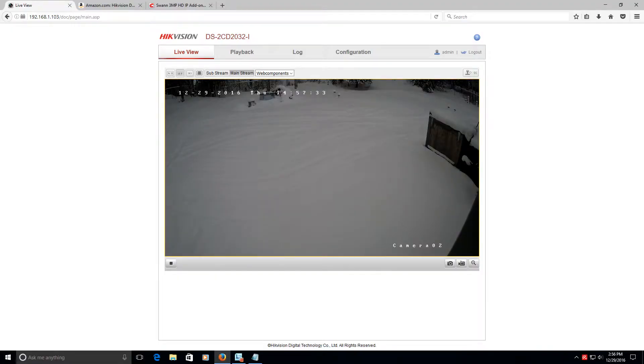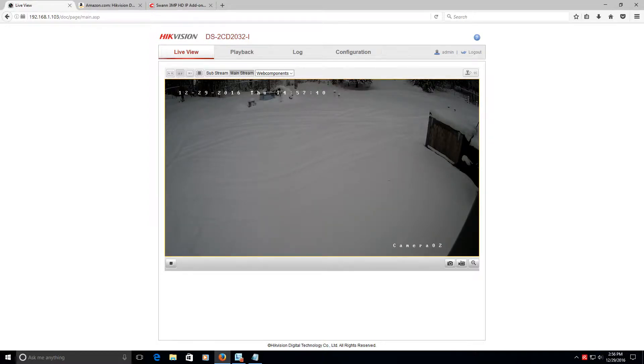Hey guys, Kendall here. So I wanted to do a review on my Hikavision DS2CD2032-i. Wow, I know that's a mouthful.